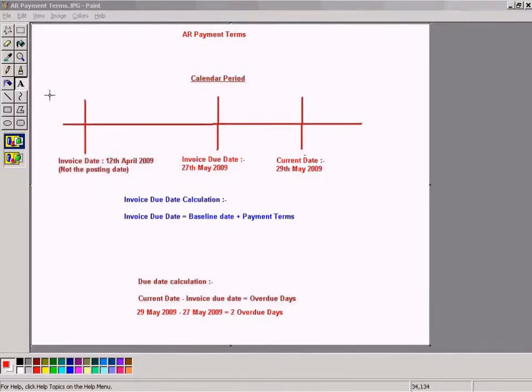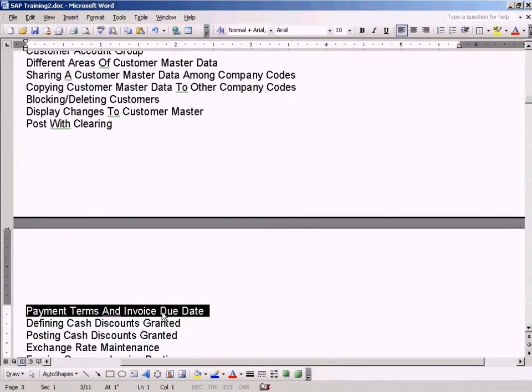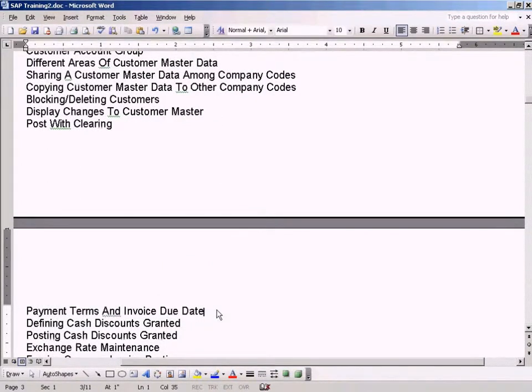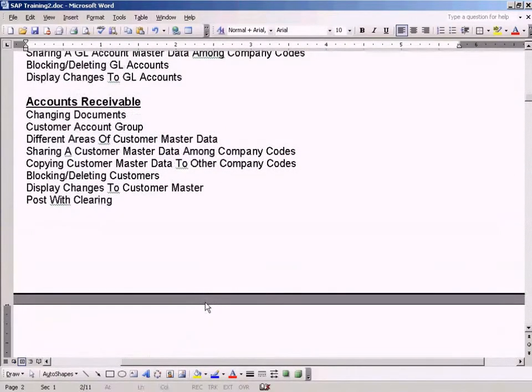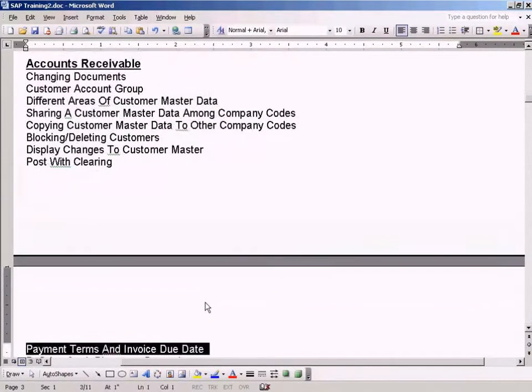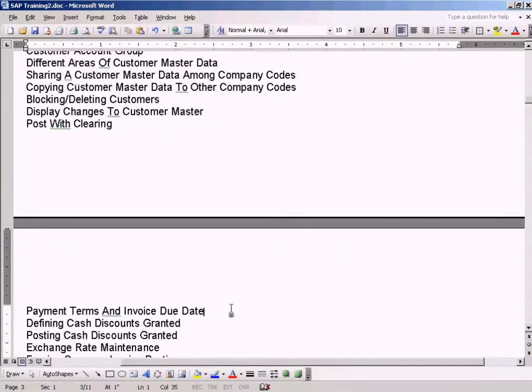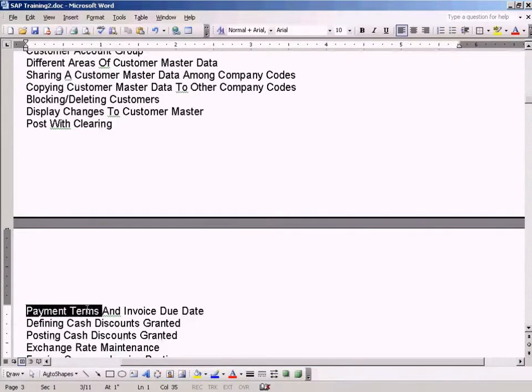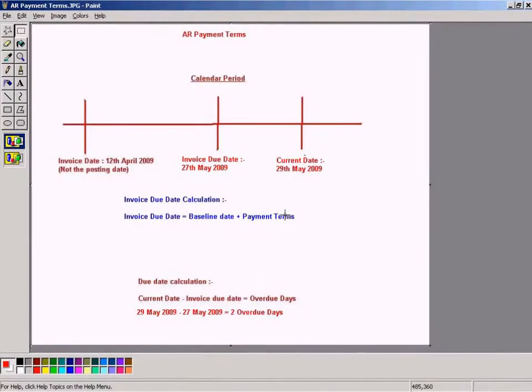Okay, now we will see one of the important topics which is payment terms and invoice due date calculation. Use this to calculate your invoice due date using a key called payment terms. Let's look at this slide here.